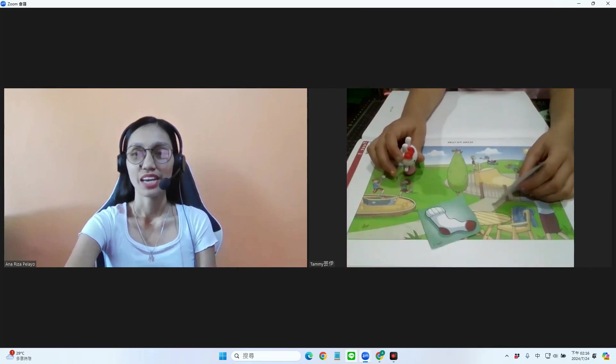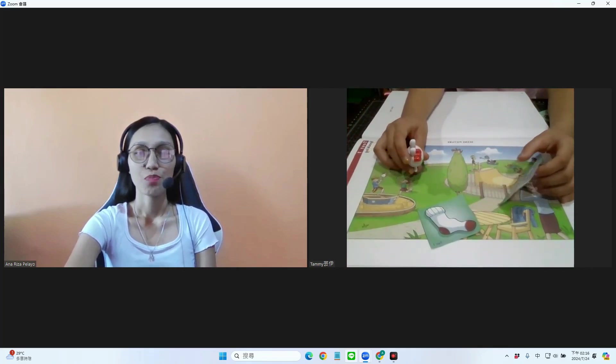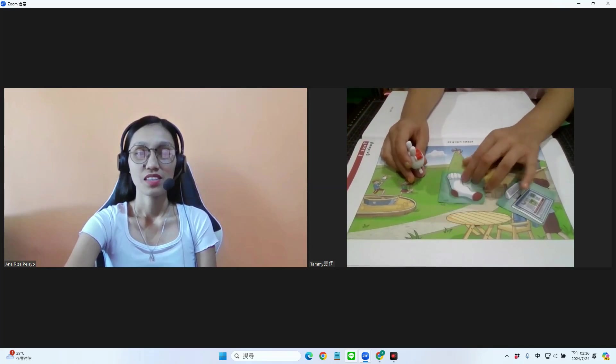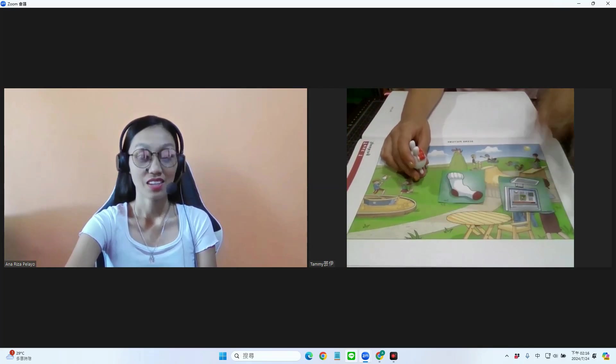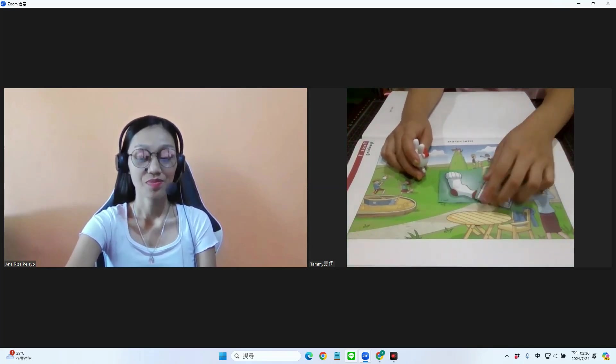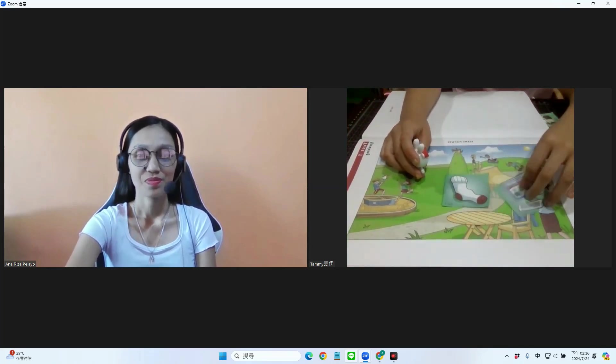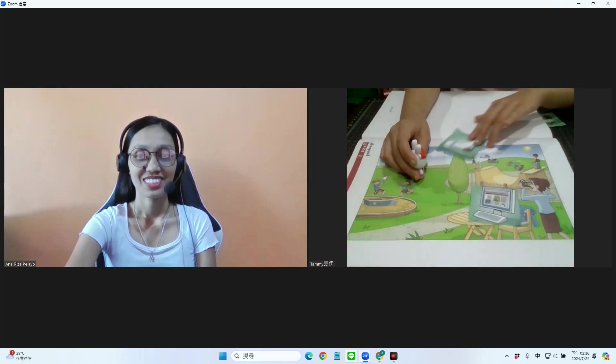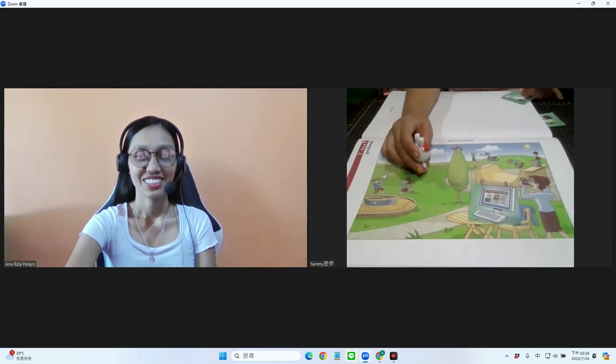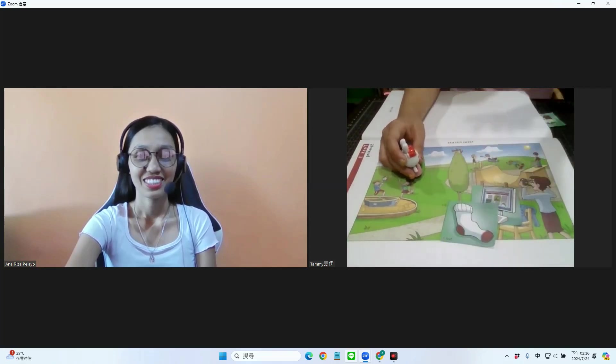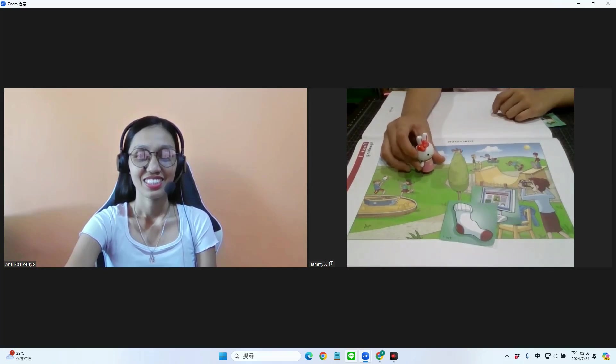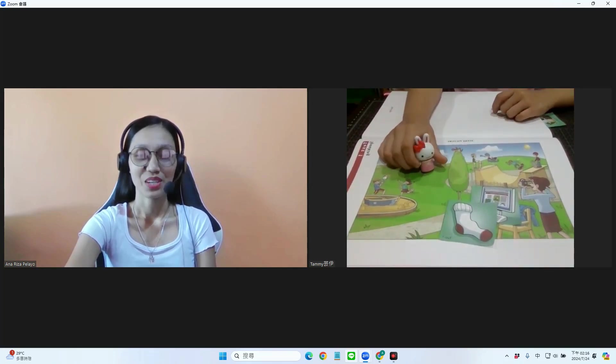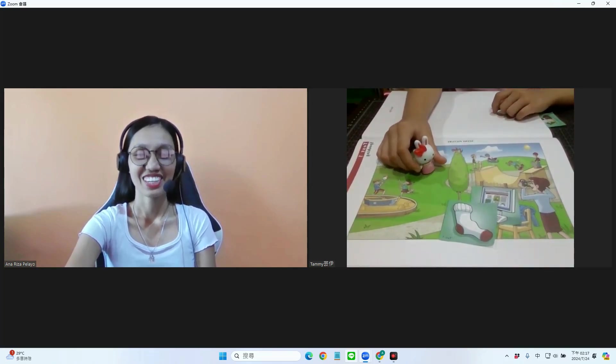Okay. Can you put the computer and the sock on the table? Computer here. And the sock is on the computer. Oh, on the computer. Okay. Very good.